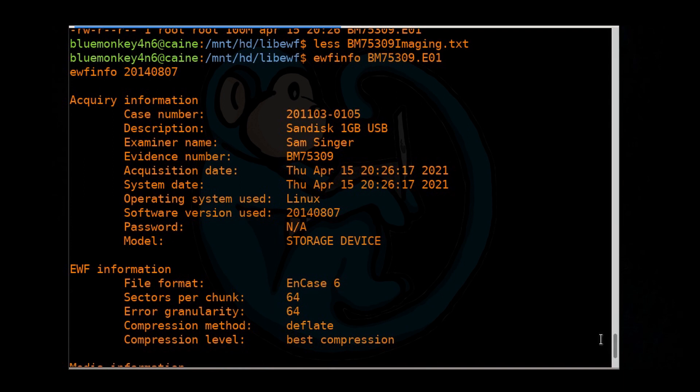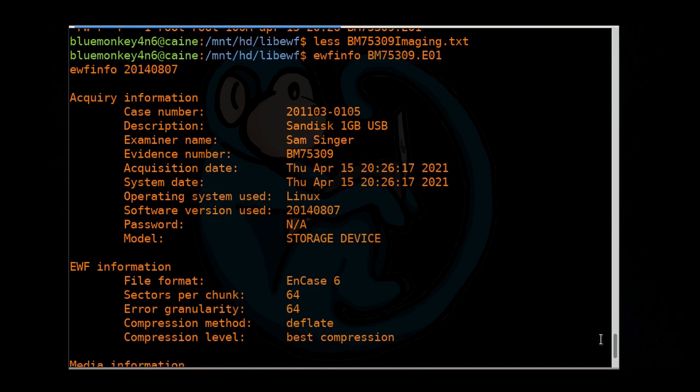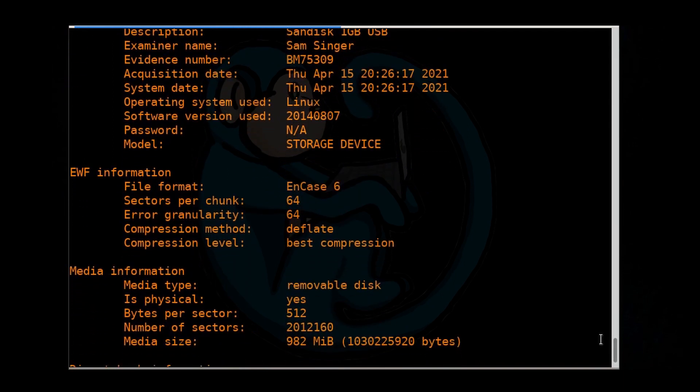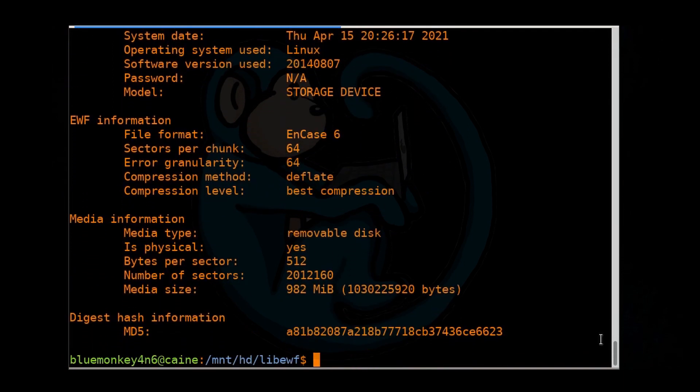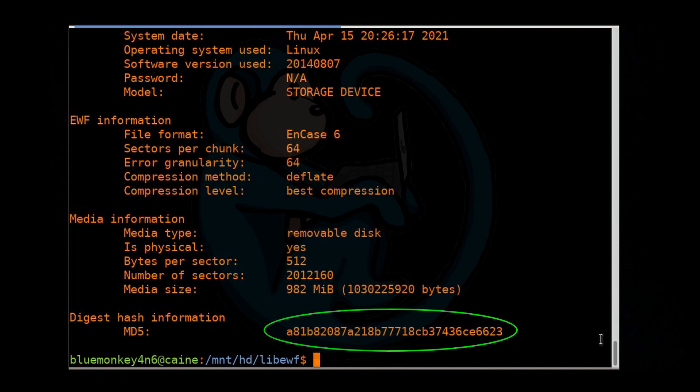And so one thing you'll notice in the metadata is the hash. That's the beauty of using an E01 or EWF format is that the hash is stored with the image itself.